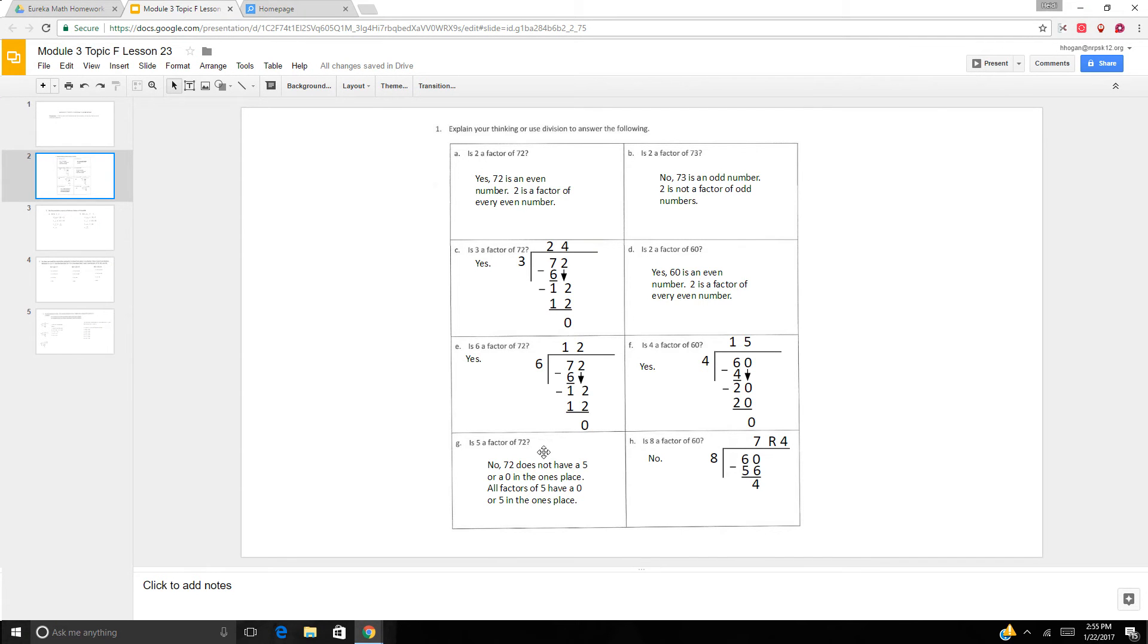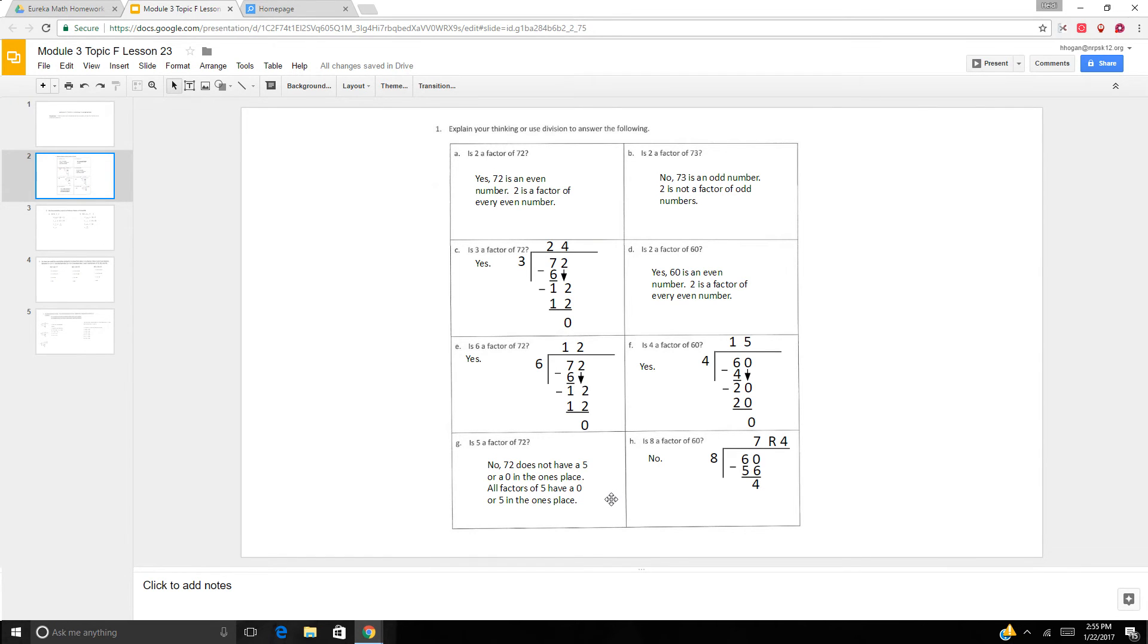Is 5 a factor of 72? Well, no, because 72 does not have a 5 or a 0 in the ones place. And all factors of 5 have a 0 or 5 in the ones place. 5, 10, 15, 20, 25, 30, 35, 40.